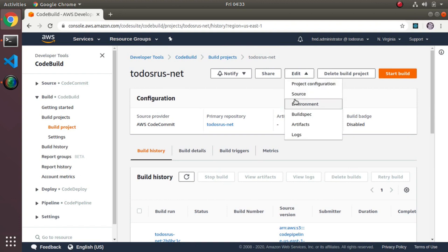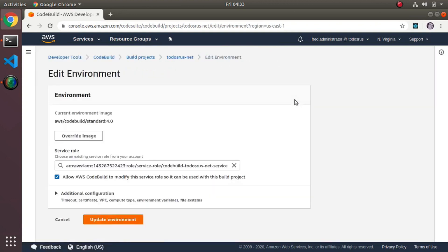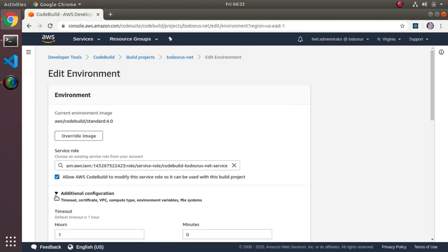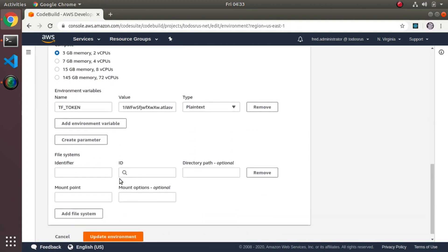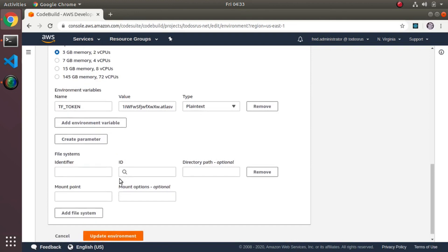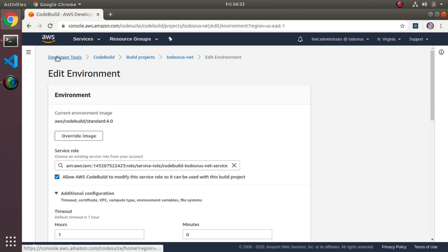There's one setting that's important - the environment variables. When you go through this, the only essentially non-default thing we're going to do is add in an environment variable. You can see here tf_token and then the environment variable. That's the next step, and then basically that's it.